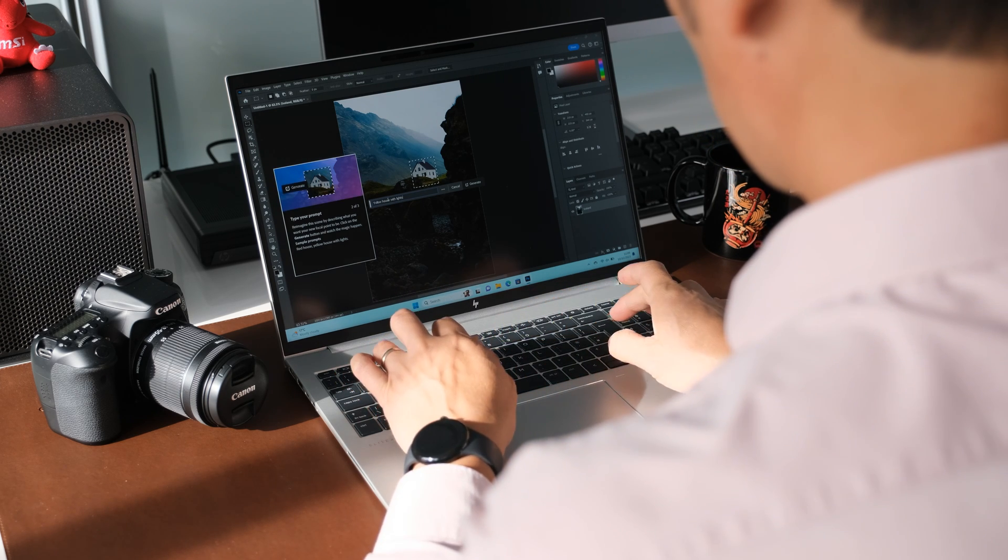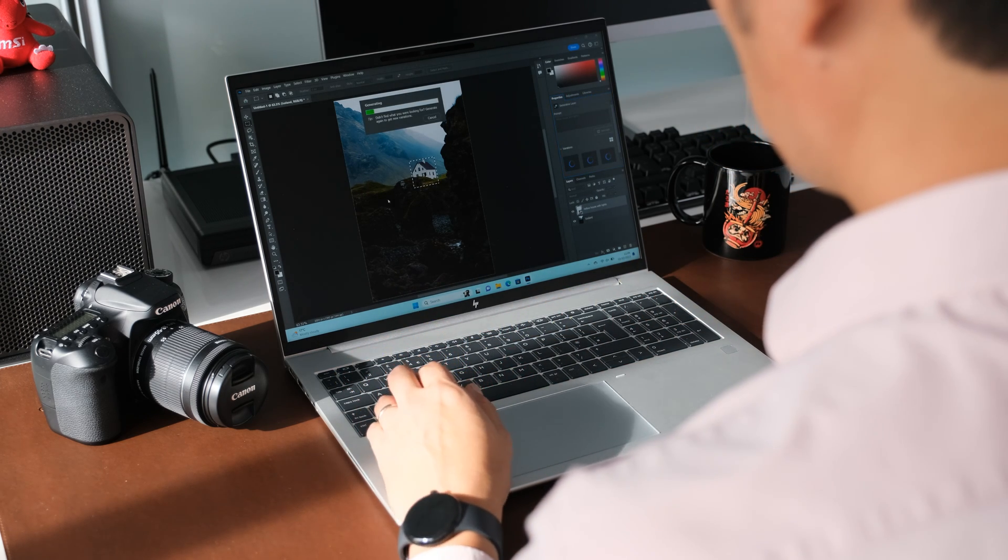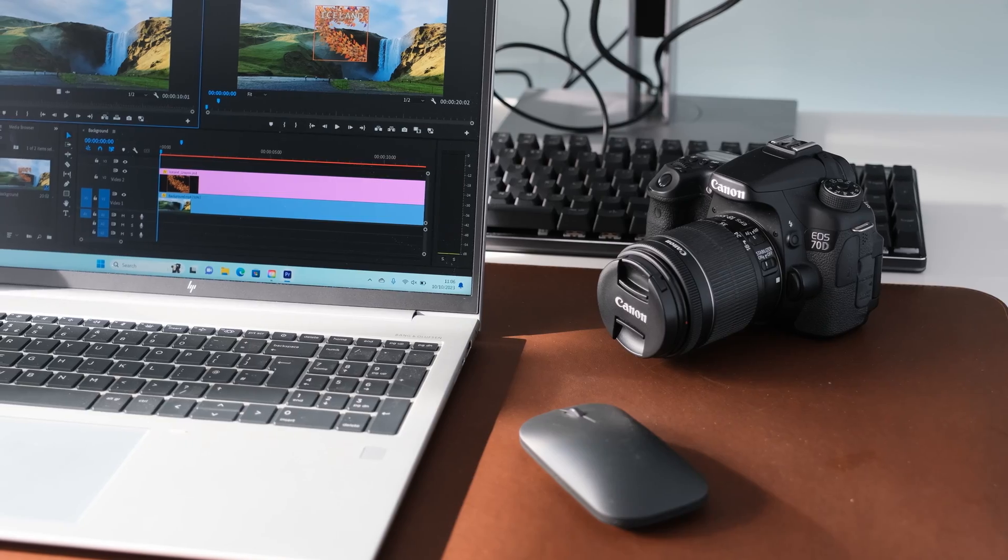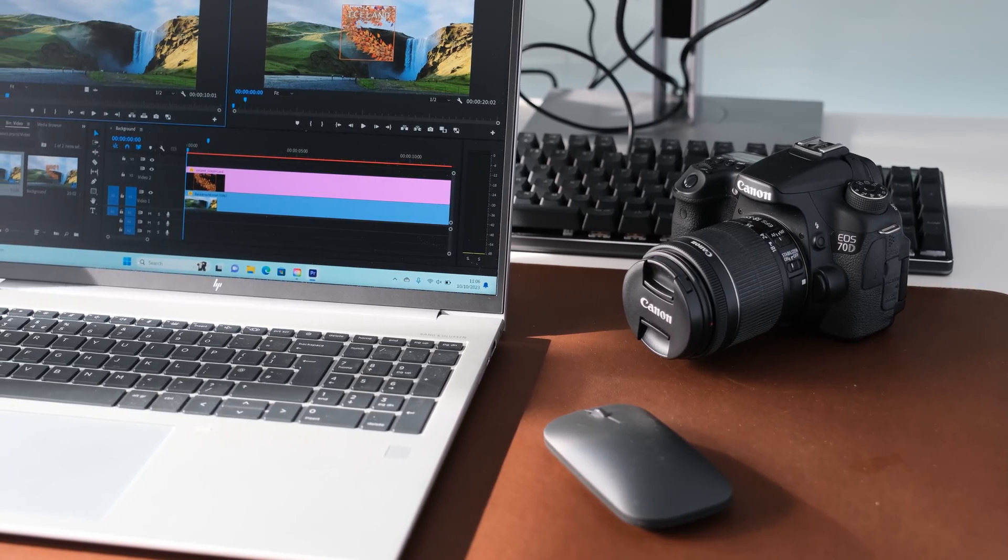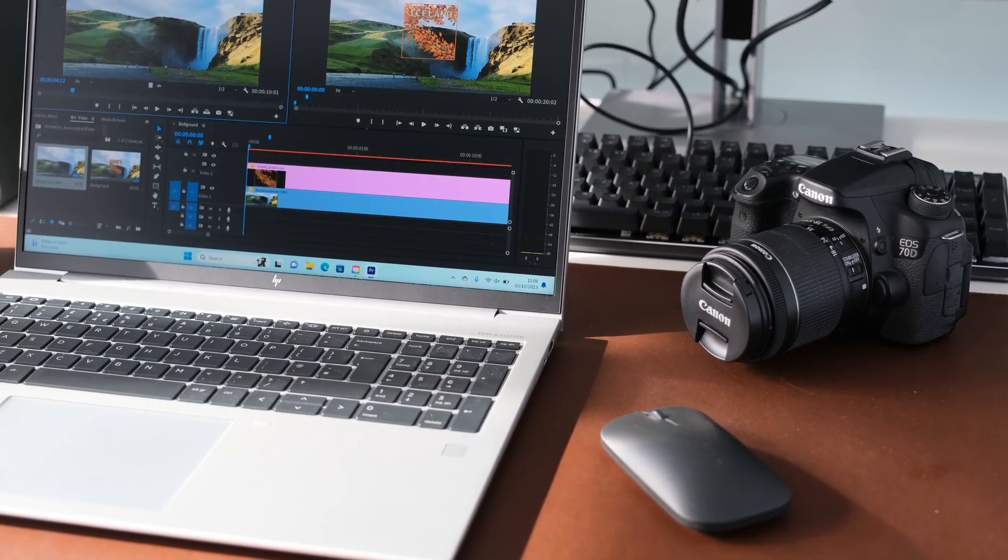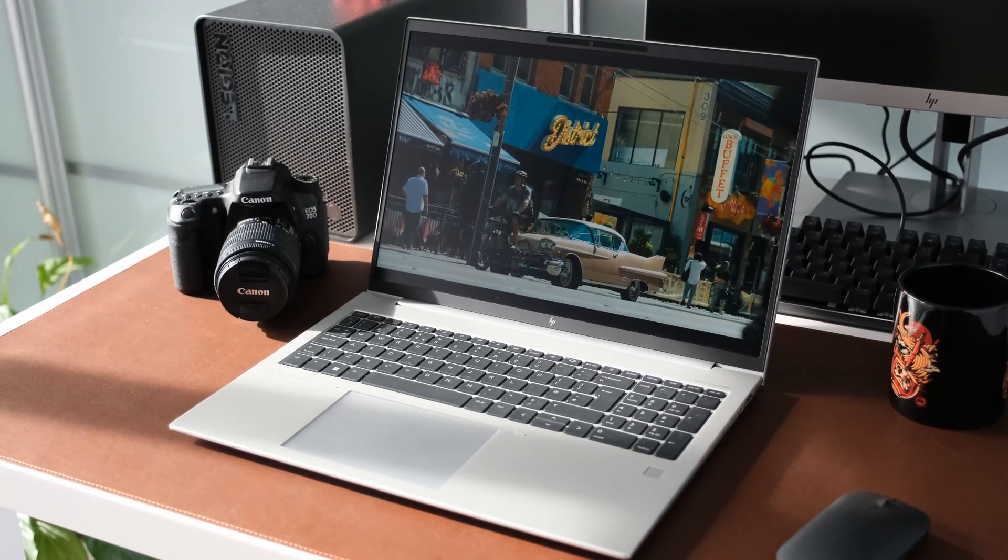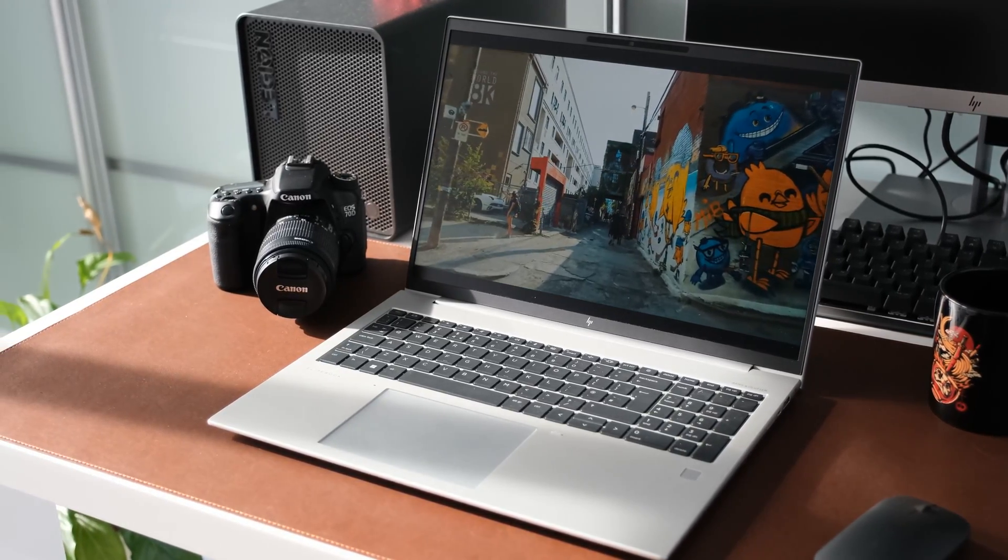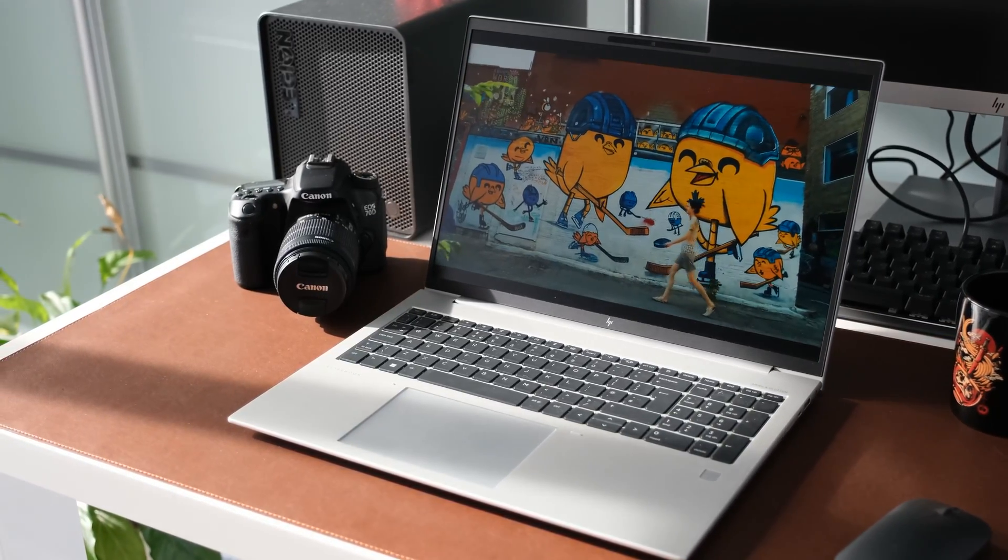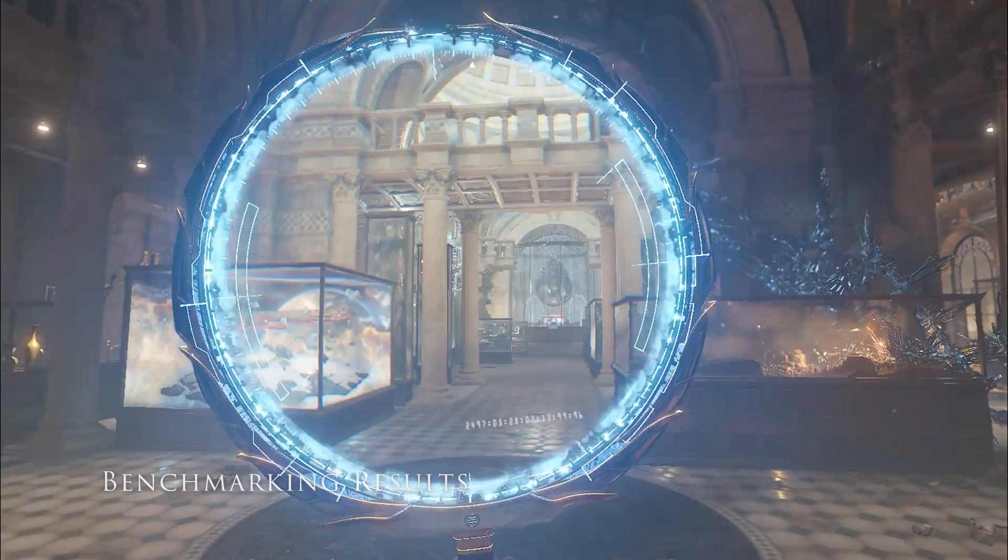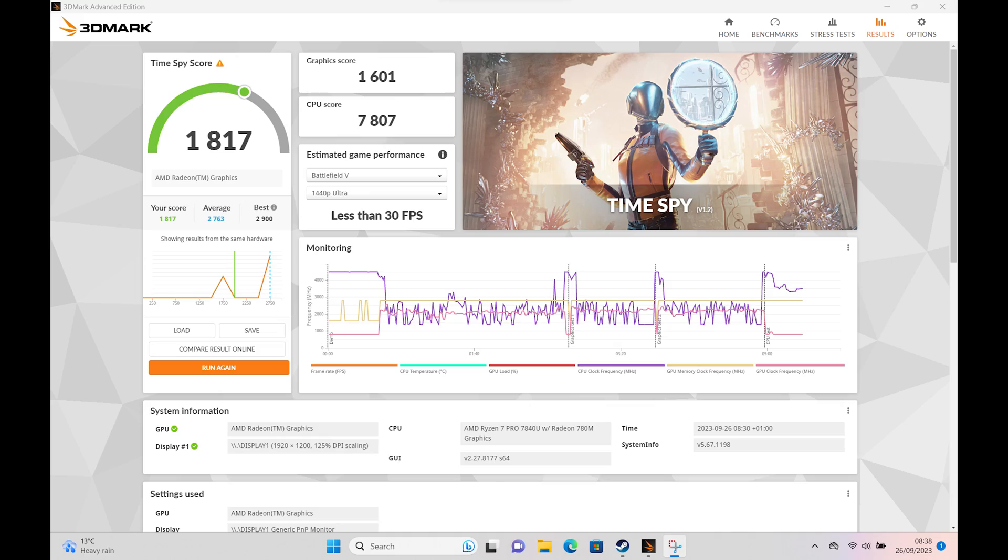Tip: you will get better results with dual channel memory rather than single channel on this review model. For example add another stick of 16GB DDR5 memory. For our performance test we set the best performance mode in Windows and plugged the laptop into the mains during testing. Here are the benchmarking results for the EliteBook 865 G10.